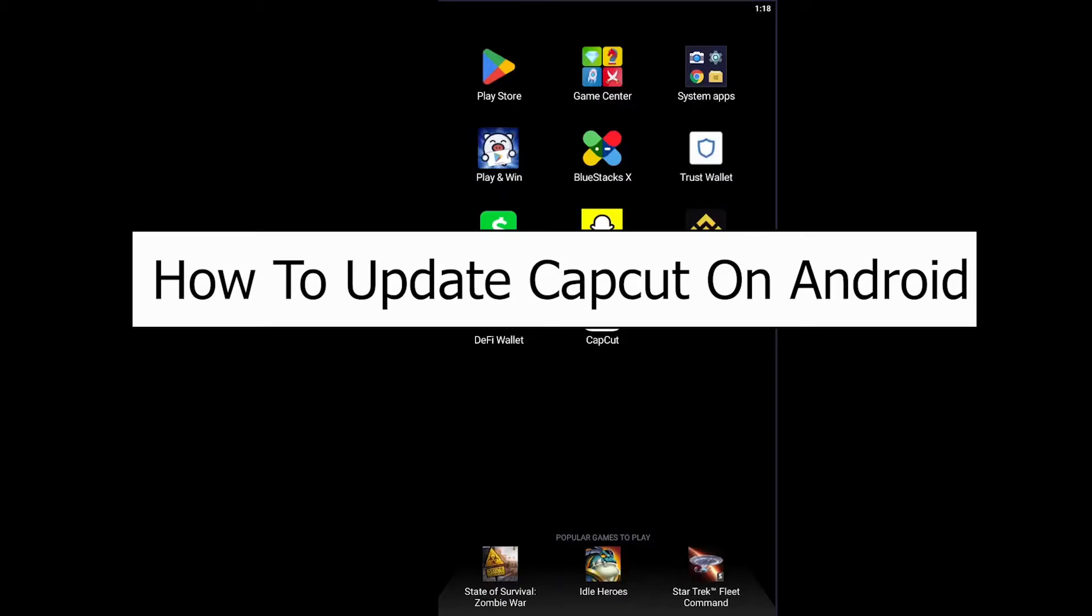Hello everybody, how you guys been doing and welcome to our channel How to Guide where we post guide videos to help you guys fix a problem. In today's video I'm gonna be showing you guys how you can update your CapCut on Android.